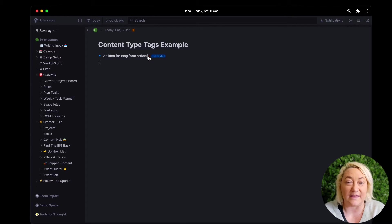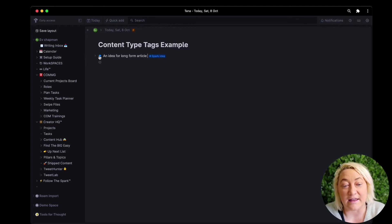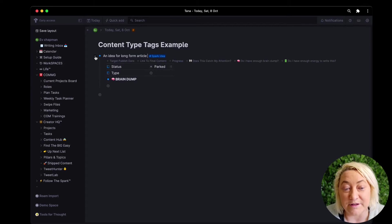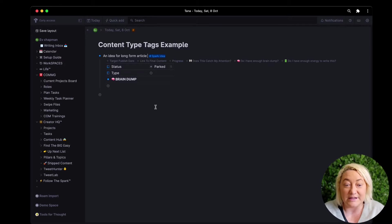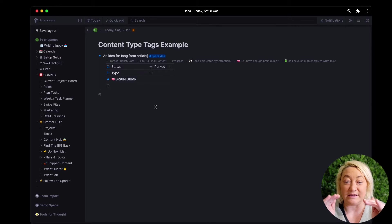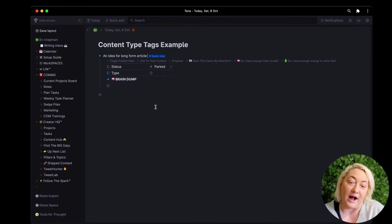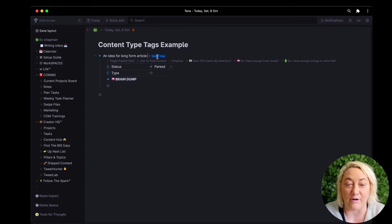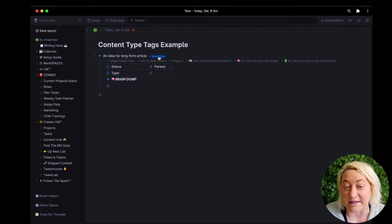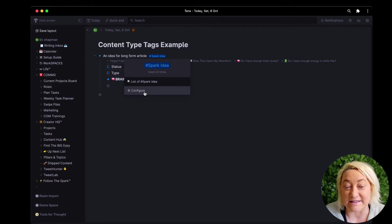So you see that adds this tag and then if I open the node I've got now some fields and a place where I can write, and that's how if you click on spark idea you can set that up in the configure.